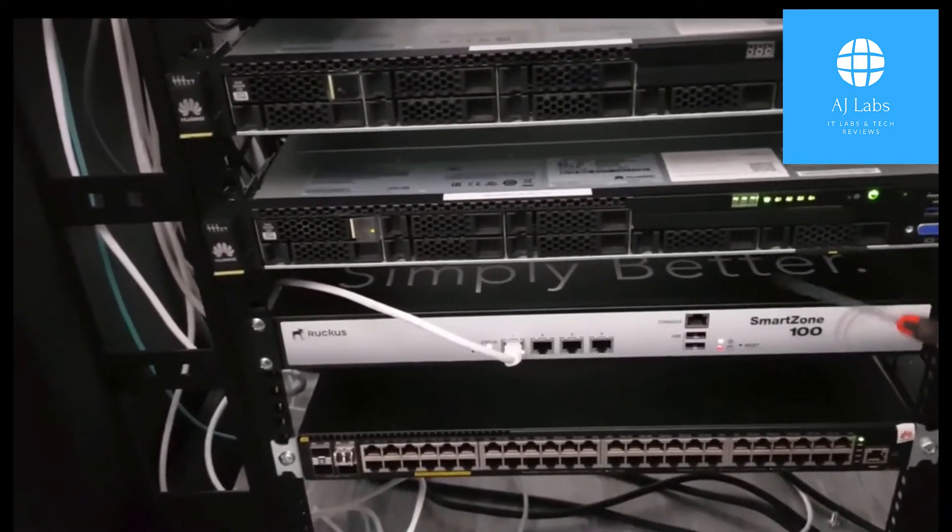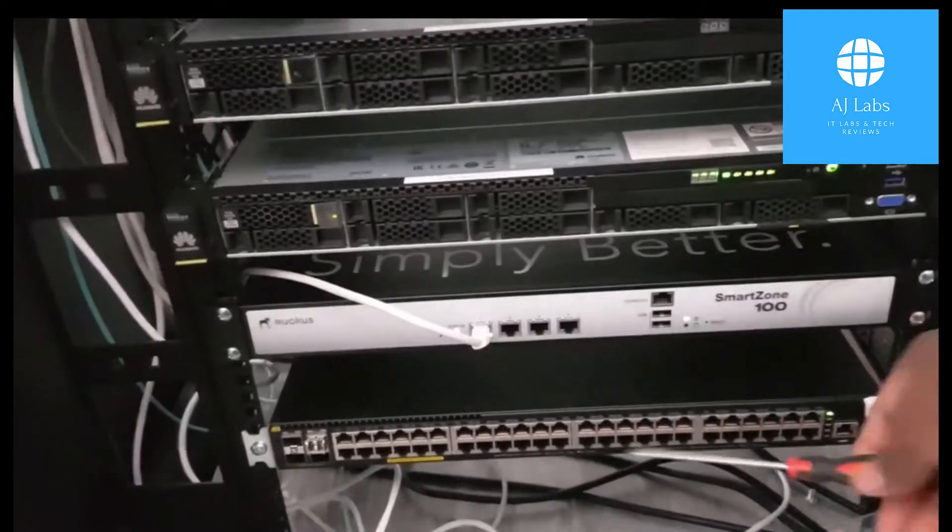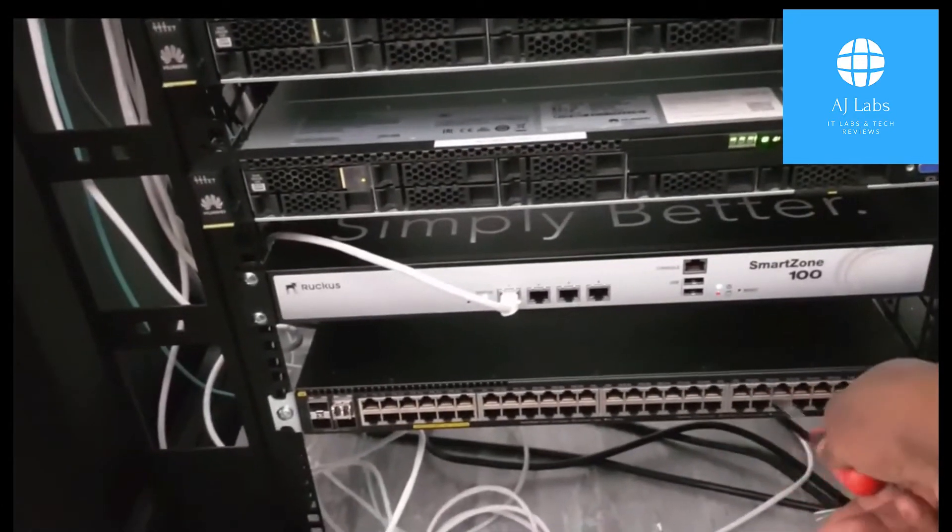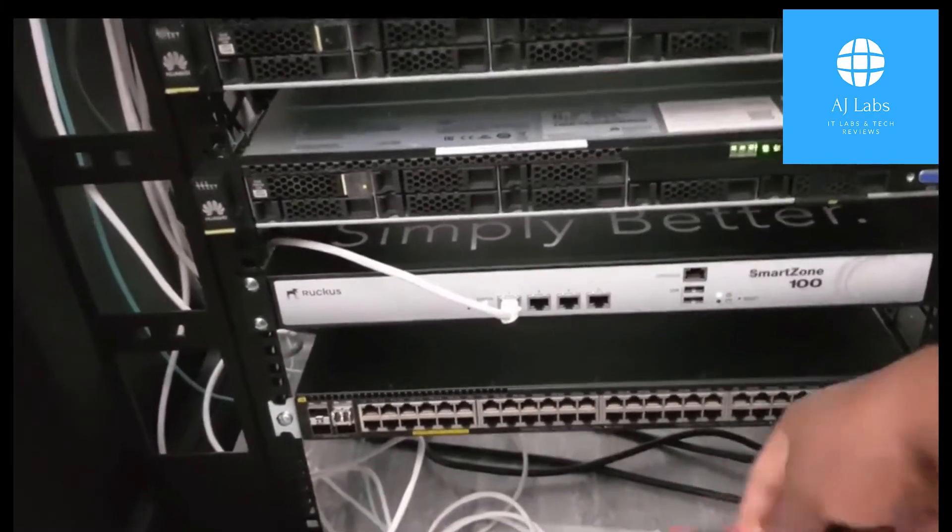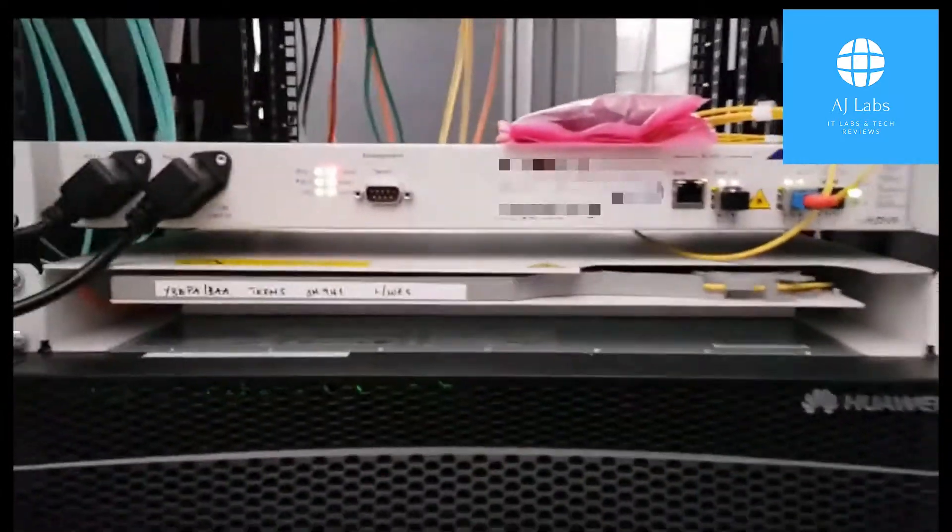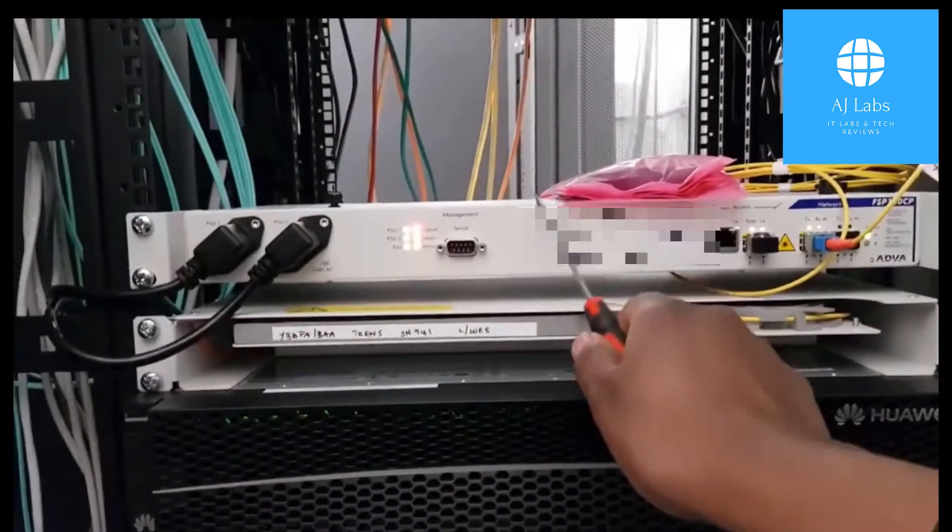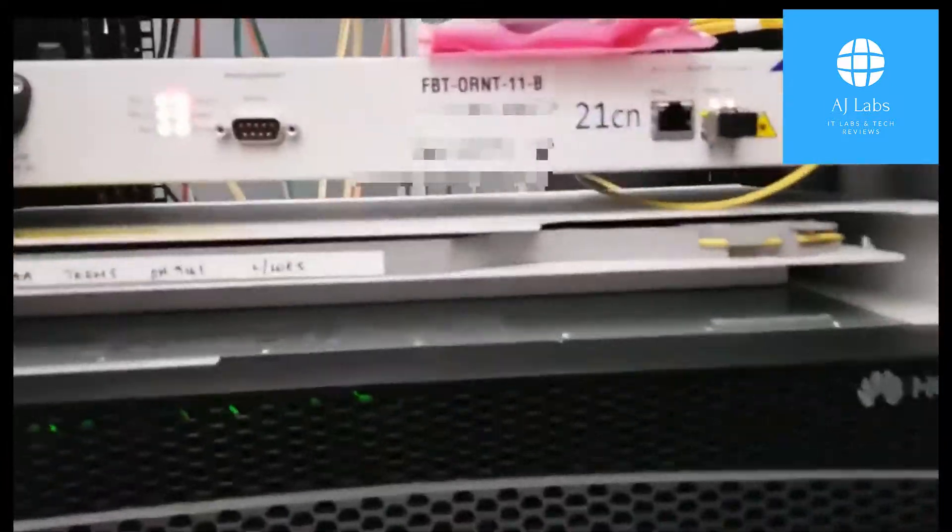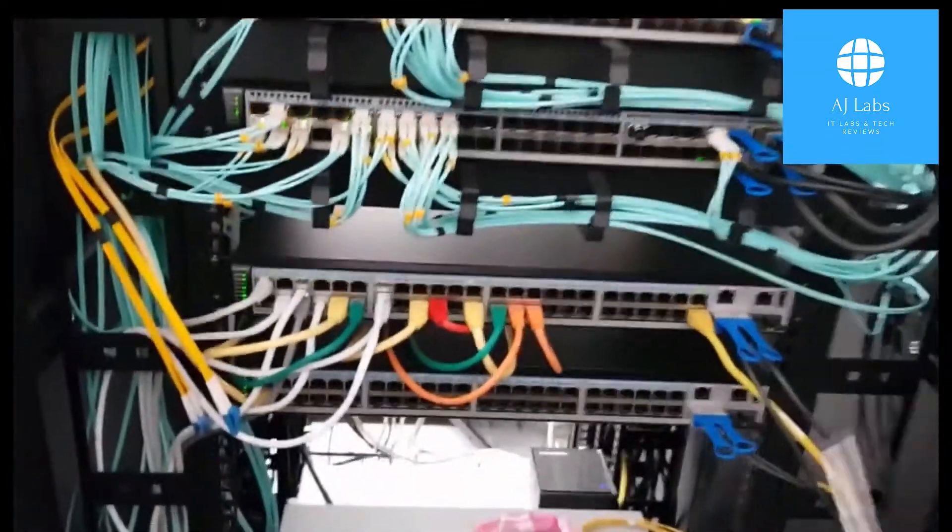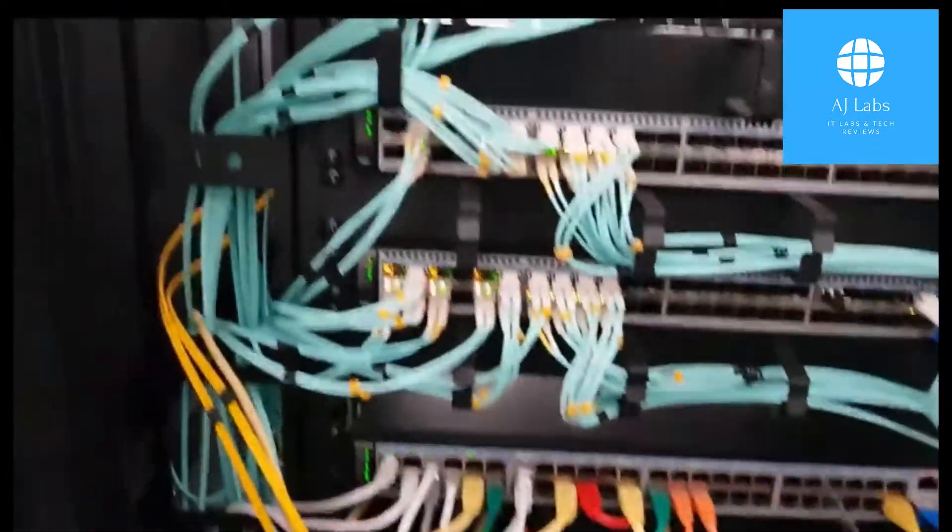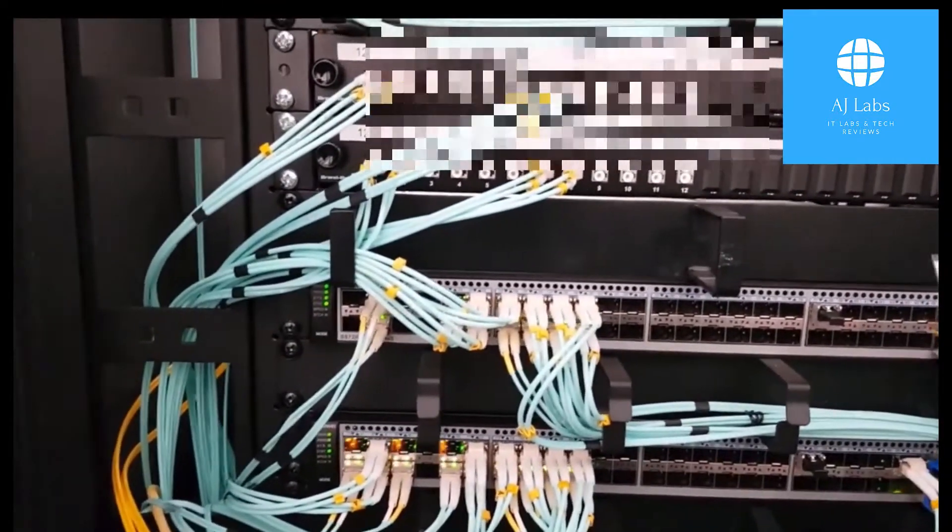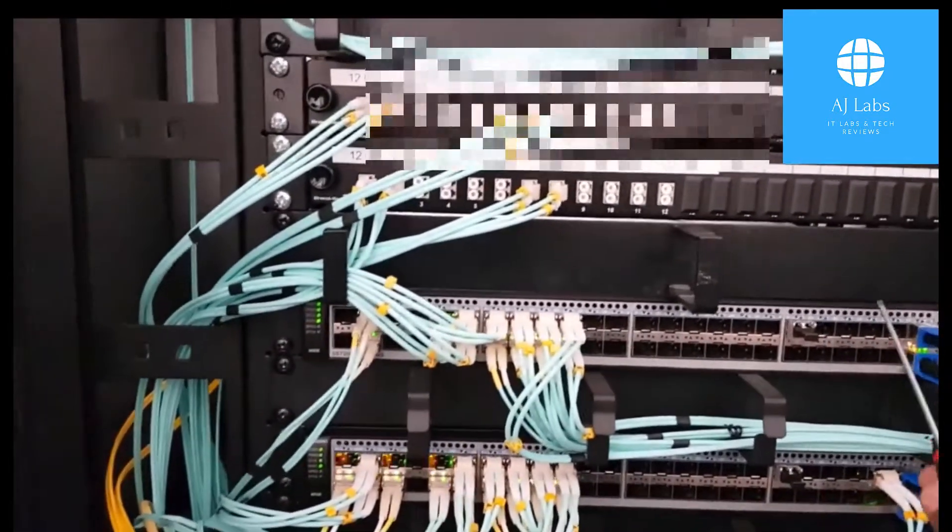The fiber comes into the site and then that connects to one of our firewalls which then connects to our core switches. This here is a Smart Zone 100, that's our Wi-Fi controller and that basically controls our access points. It's Ruckus, all the access points on the campus are Ruckus and then they connect to the switches which are Huawei as well.